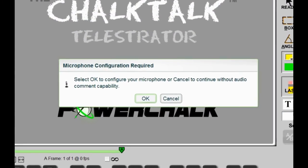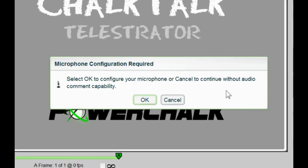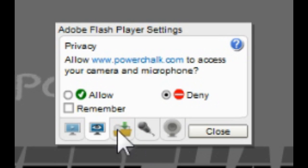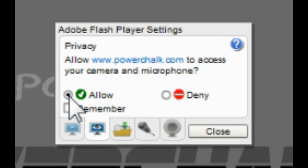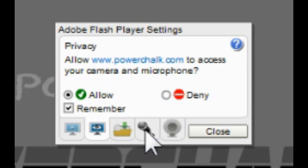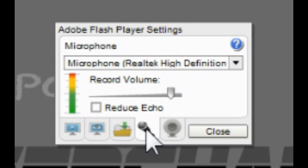The first time you launch Chalk Talk, the application will ask for your permission to use your microphone. Select Allow and Remember to permit the application access. Clicking Remember keeps Chalk Talk from asking this question each time you run the Telestrator.